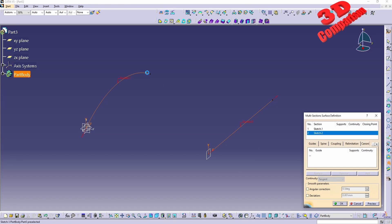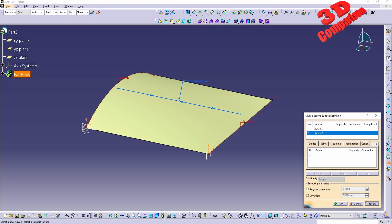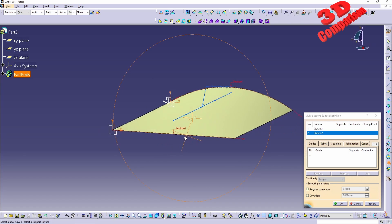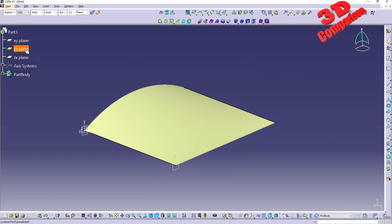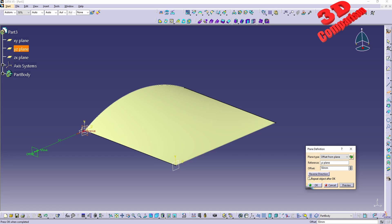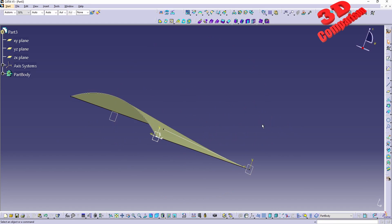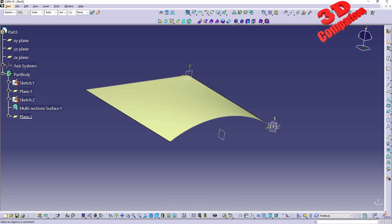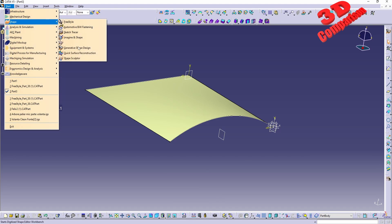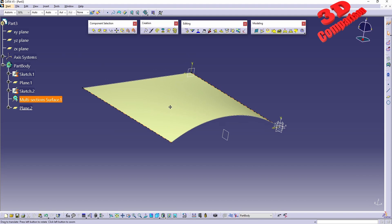This will be the multi-section surface — going from the first profile to the second one. I need to check the arrow direction so the flow of the arrows should be in the same direction. I will also define the symmetry plane, which I know will be positioned at 50 millimeters. This will be the case study surface.